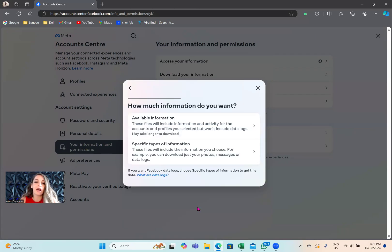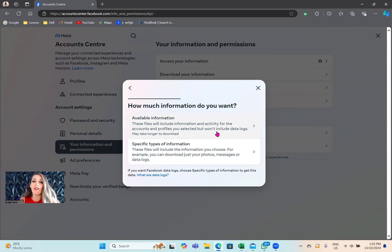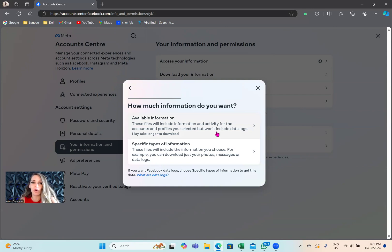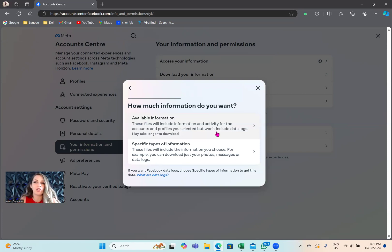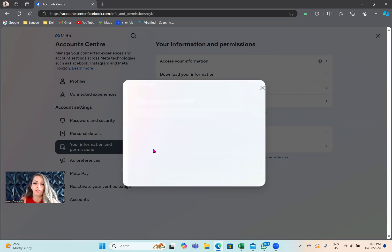Now it's going to say, how much information do you want? You can actually download everything off Facebook if you want to - your photos, your posts, whatever. But for this instance, and especially because that's going to be a huge file, we're just going to download our friends list. So we'll tap on specific types of information.